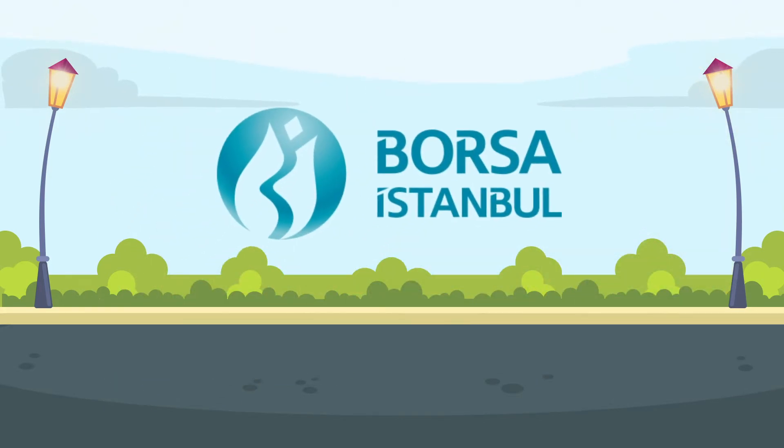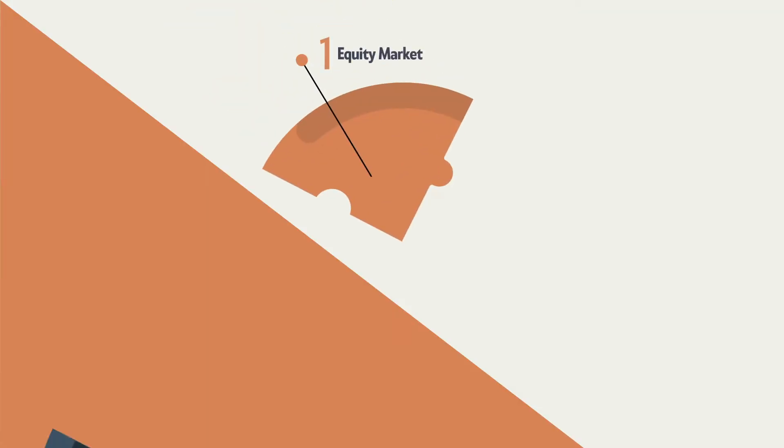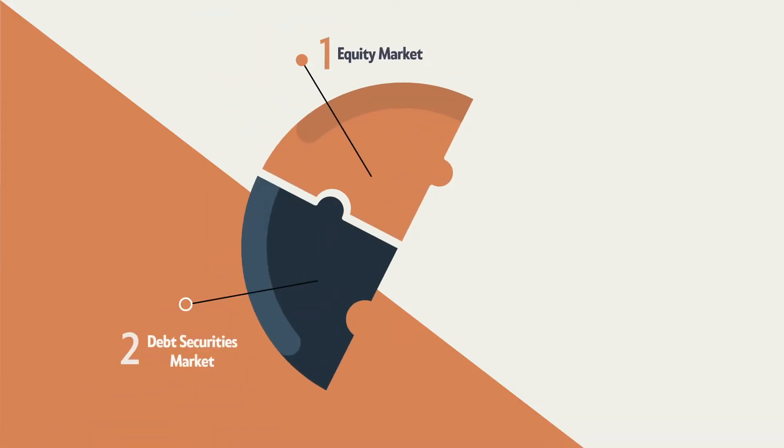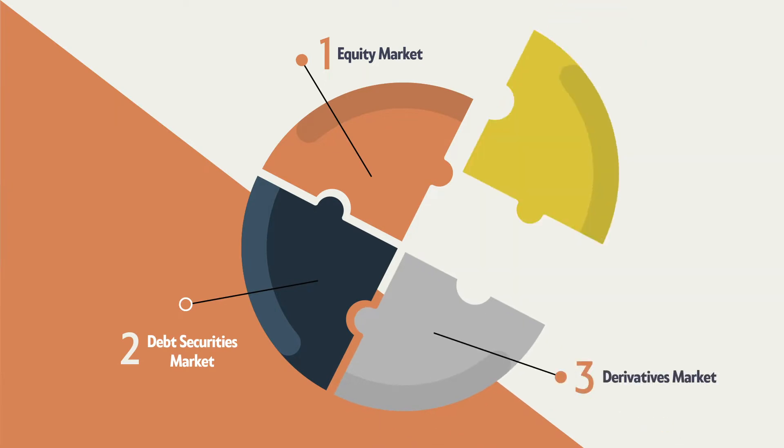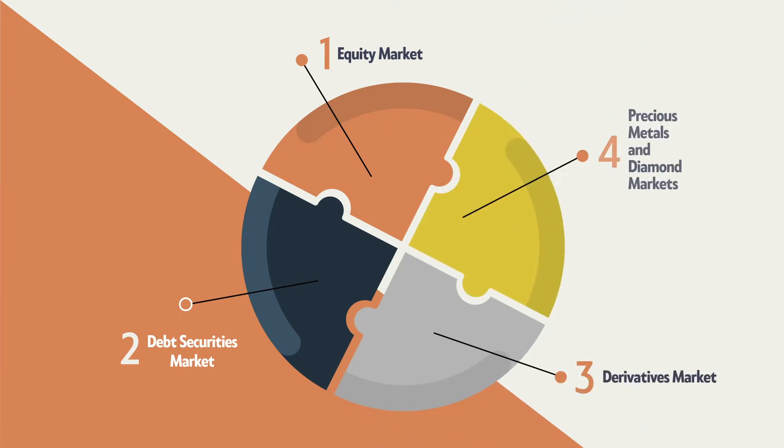Borsa Istanbul is the sole organized marketplace of Turkey. Borsa Istanbul operates in four main markets: equity market, debt securities market, derivatives market, and precious metals and diamond markets.